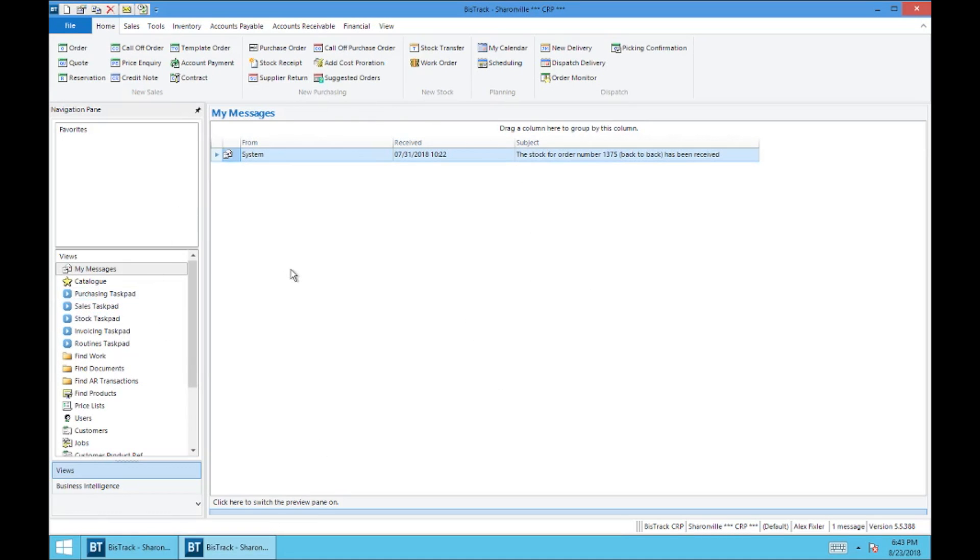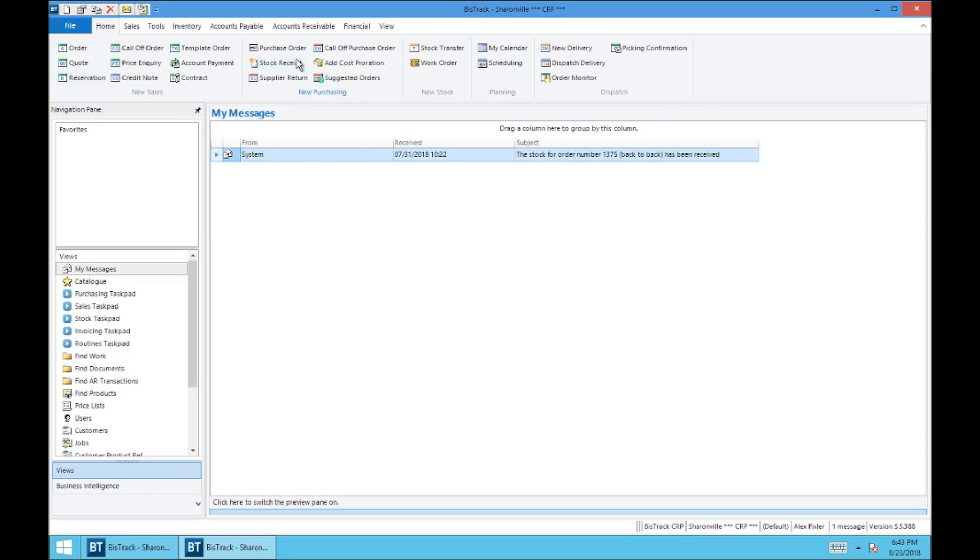And so the first thing you'll notice is you've got all these icons and selections up here at the top. This is what I'm going to refer to as the ribbon. You've got plenty of shortcuts. You can enter an order, enter a quote, call off. This is where you do some purchasing, some transfers or work orders for stock and your dispatch delivery section.